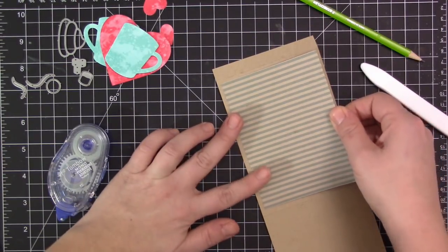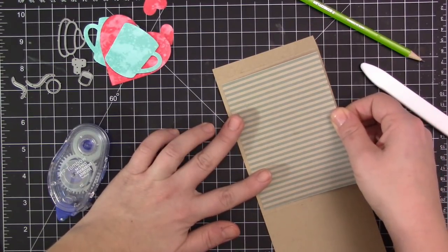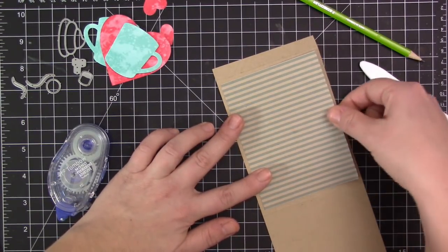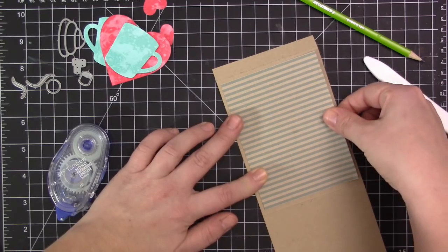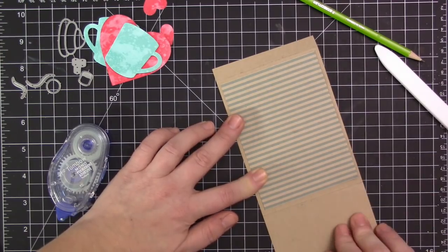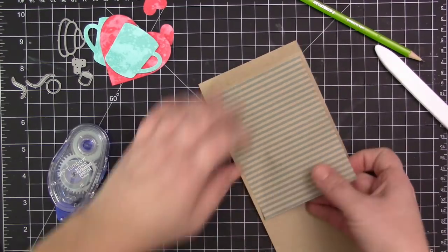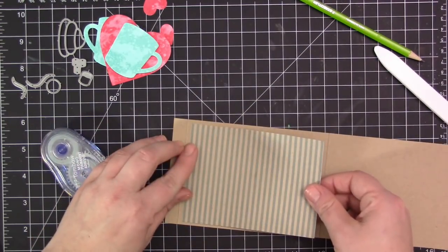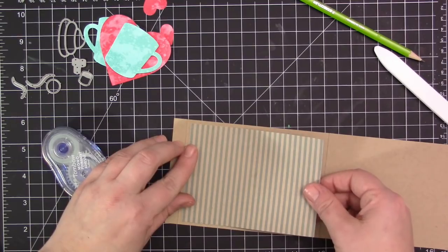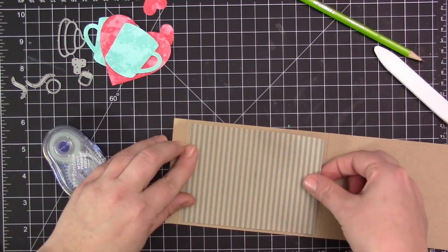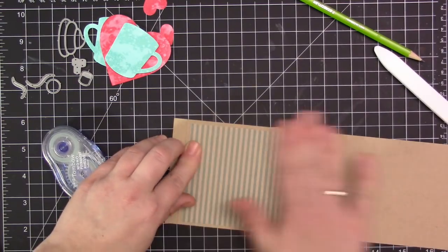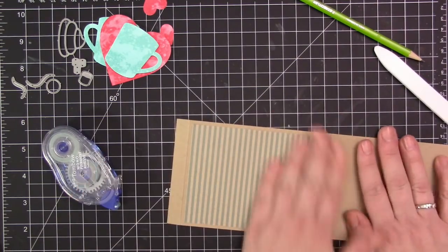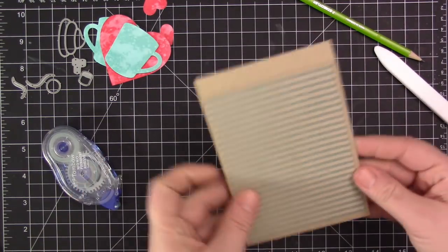So I cut my piece of stripe patterned paper slightly smaller than the front area of the little pocket that we're creating for the hot chocolate. I'm just adhering it directly onto this piece here with my tape runner, and then I'm going to start to assemble the rest of the card.